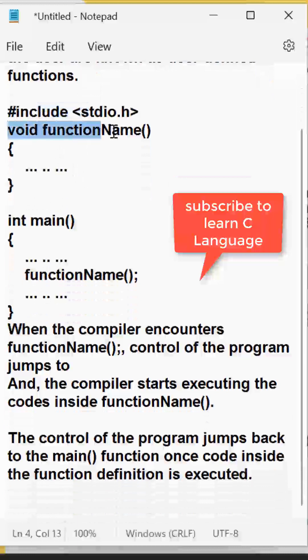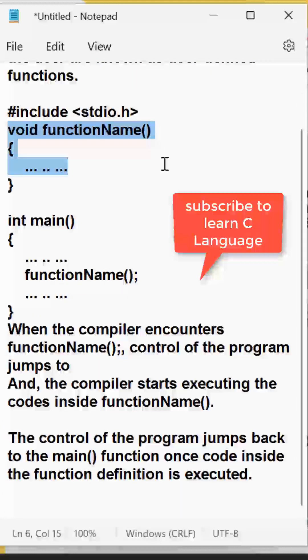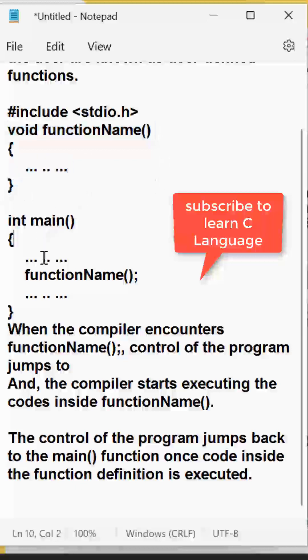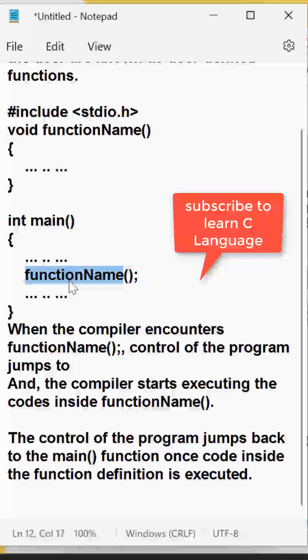You need to declare a function name and whatever statement you have to write. And then if you want to call that function, you have to call the name of the function name followed by the semicolon. So how is it being executed in the C language?